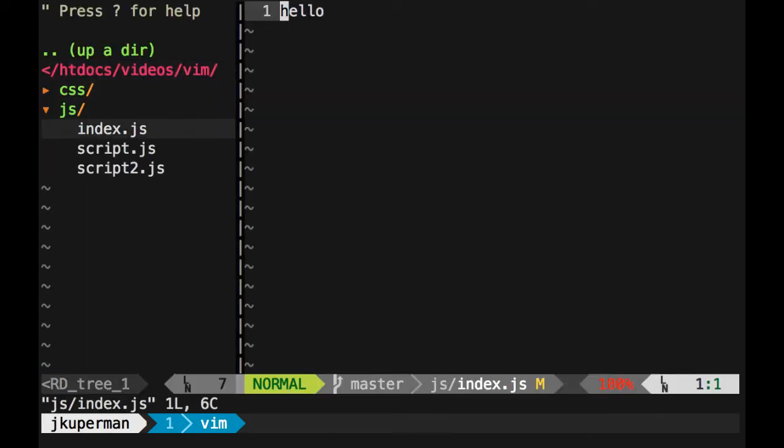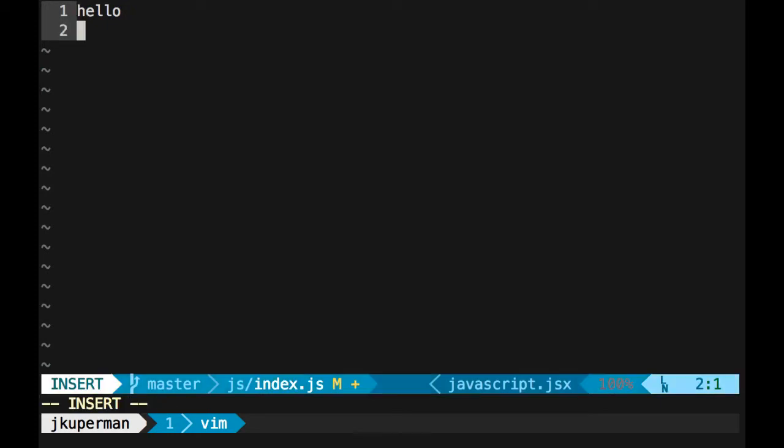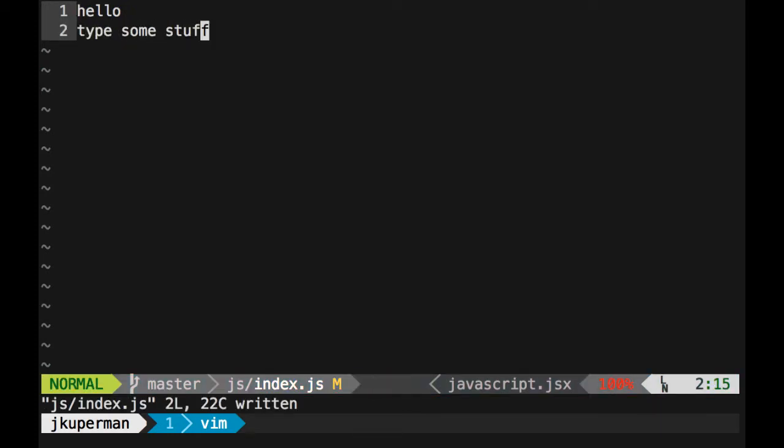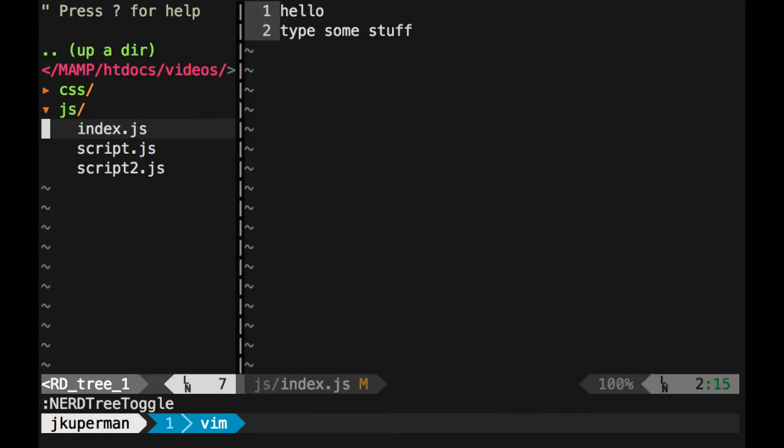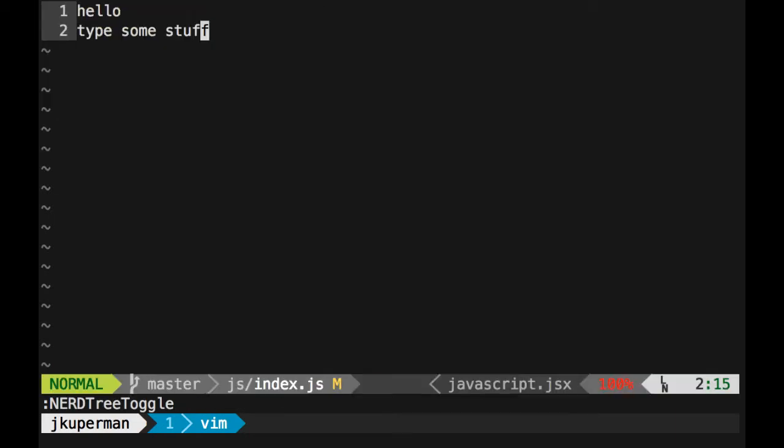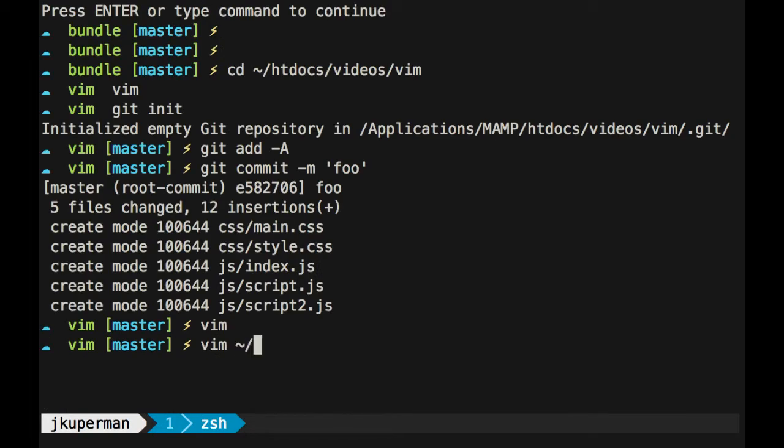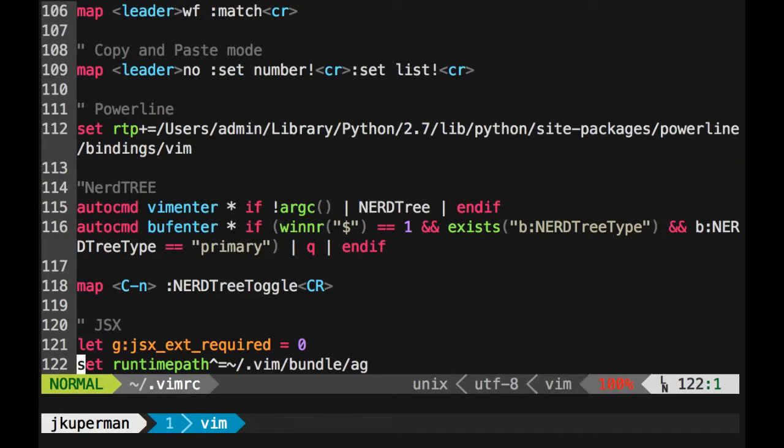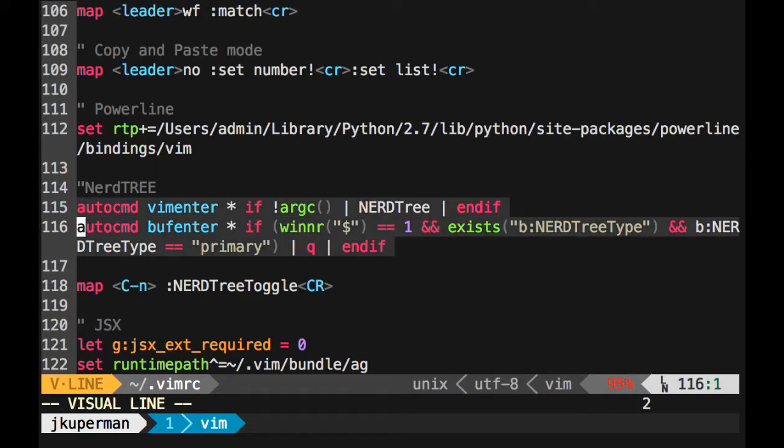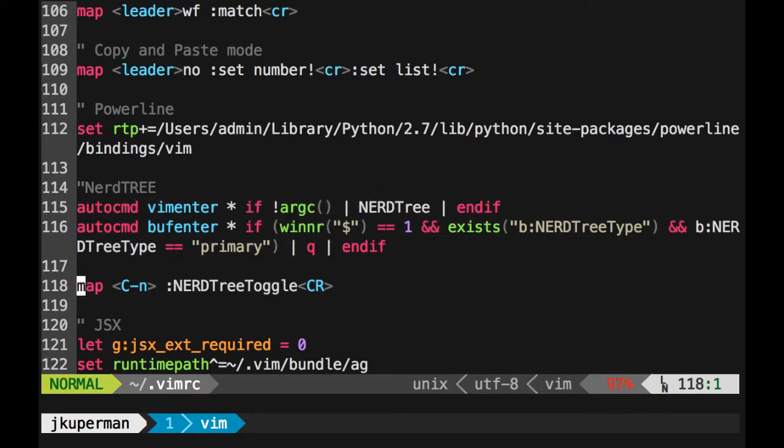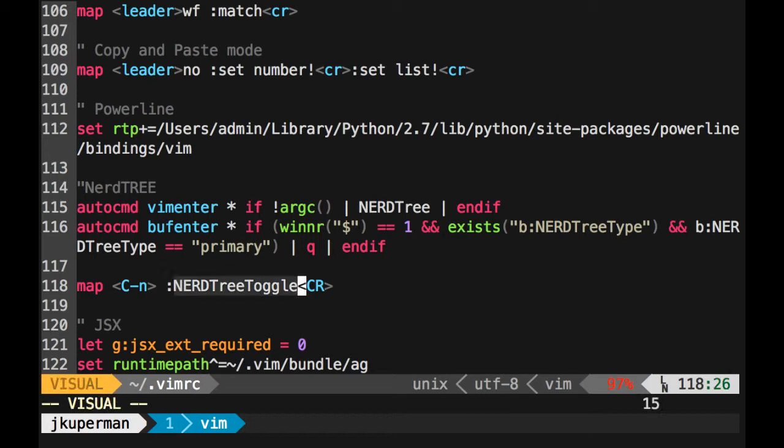The last thing I kind of want to touch on with the NerdTree is if you edit your vimrc, you can see these lines right here. This is me saying Control N should toggle it, otherwise you'll have to type in this whole word each time. So I take that, map CN to NerdTreeToggle. But then this is the real nice stuff, and it's actually on their docs as well, somewhere down here.